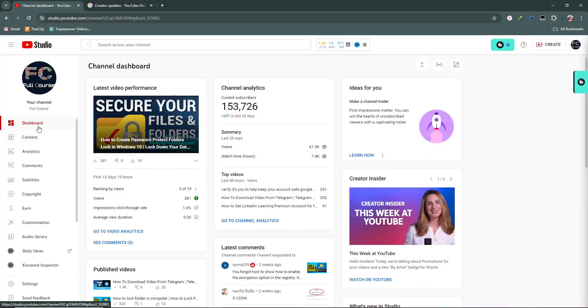In the last video we discussed the dashboard. Now we are going to discuss the content section.